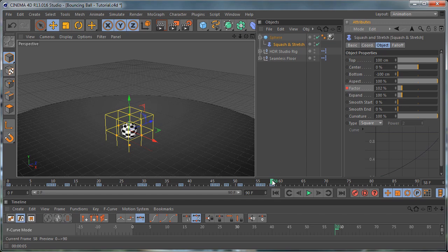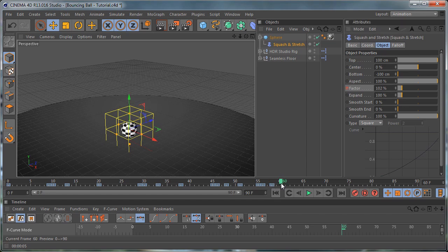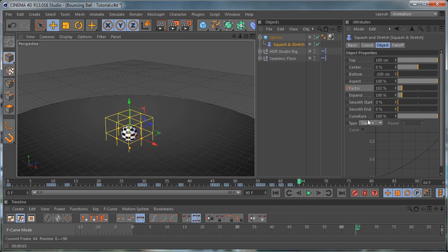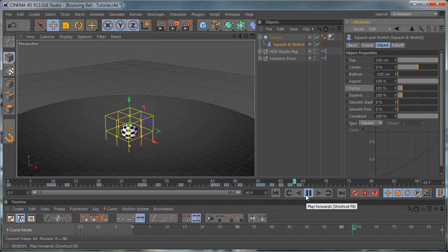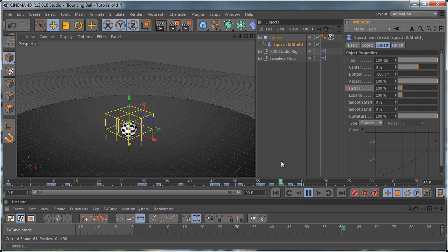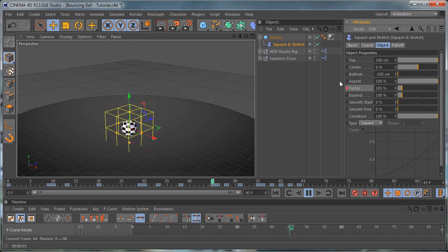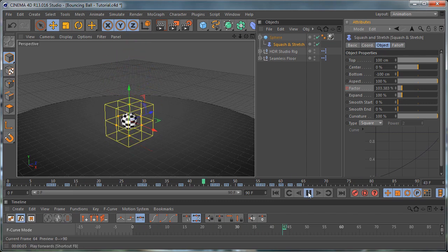Move two frames forward and set a keyframe, then move two more frames forward and set this to 100 and set a keyframe. Move two more frames forward and set the same amount, and at the end set this to 100 and set a keyframe. If we play the animation right now you can see how it looks. You may need to increase the amount of squash and stretch depending on the type of your animation.